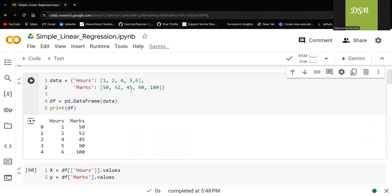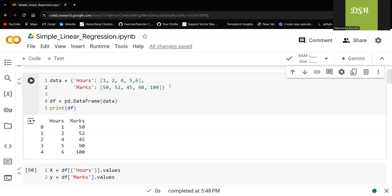Now the question is in this particular example, is it advisable to use linear regression? People who already know about linear regression or you can use any GPT forums, any platforms and let me know whether linear regression would be the right model or we need to go ahead with any other machine learning model.